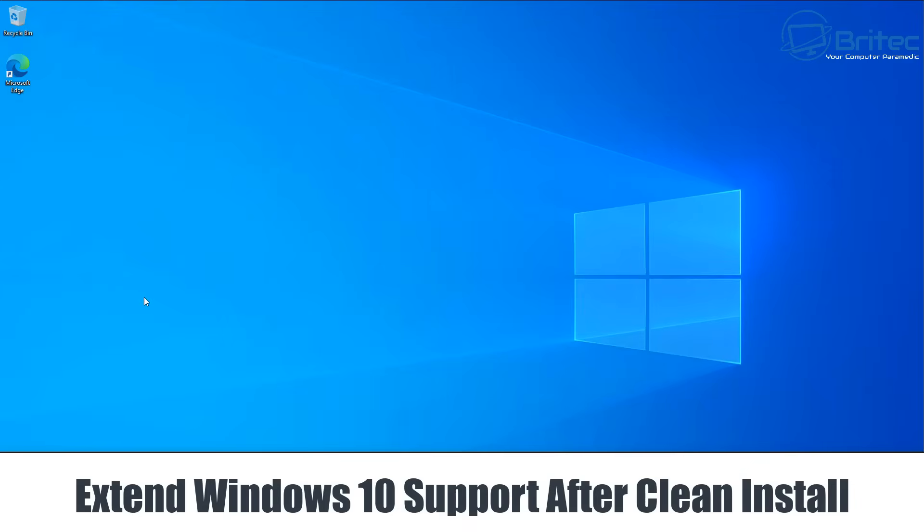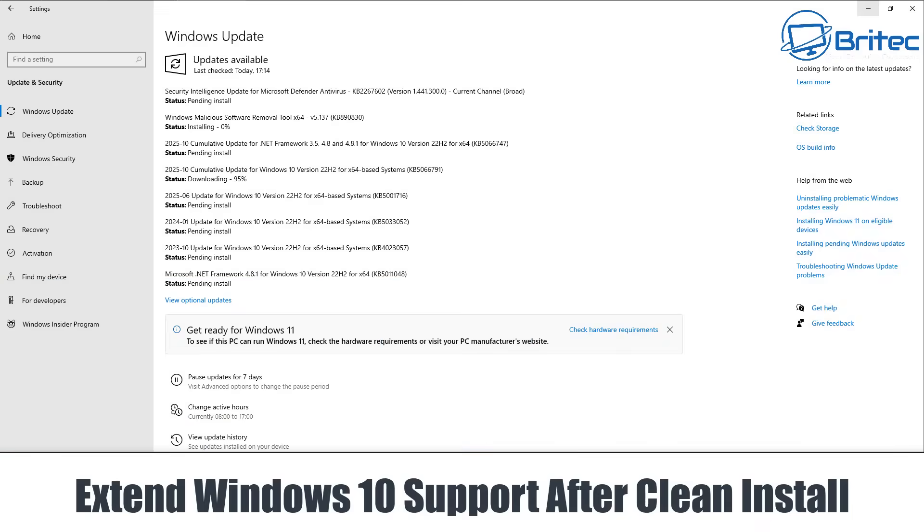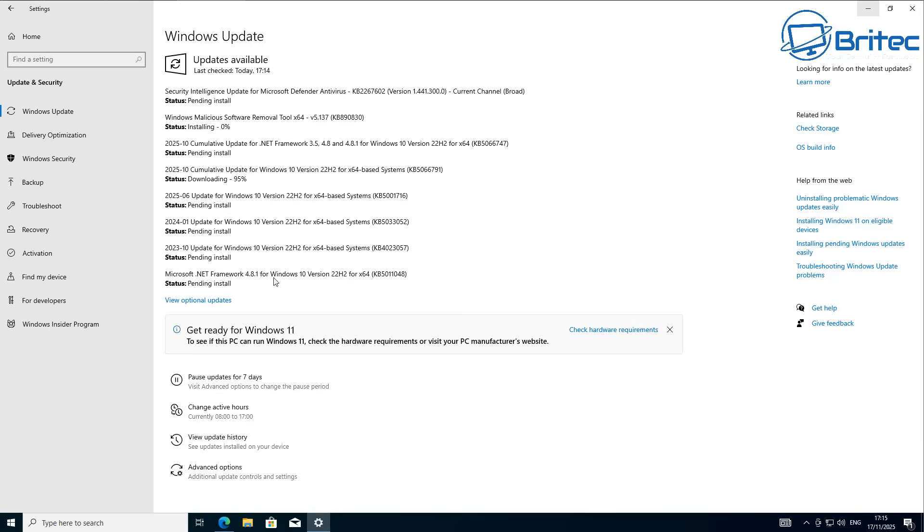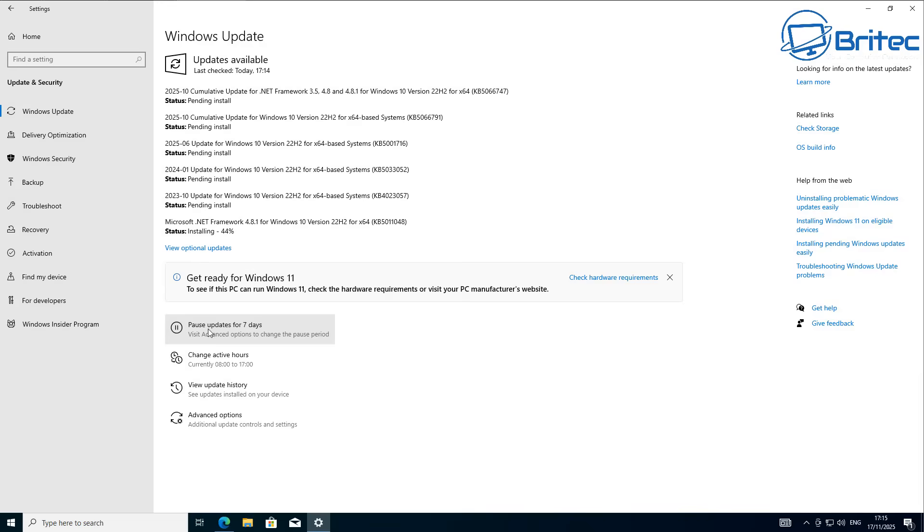What's up guys, got another video on how to extend Windows 10 support after you do a clean install. It's not uncommon that people want to reinstall their operating system. One of the big problems of an operating system that has already reached end of life is trying to find ISO files which Microsoft sometimes removes from their websites.